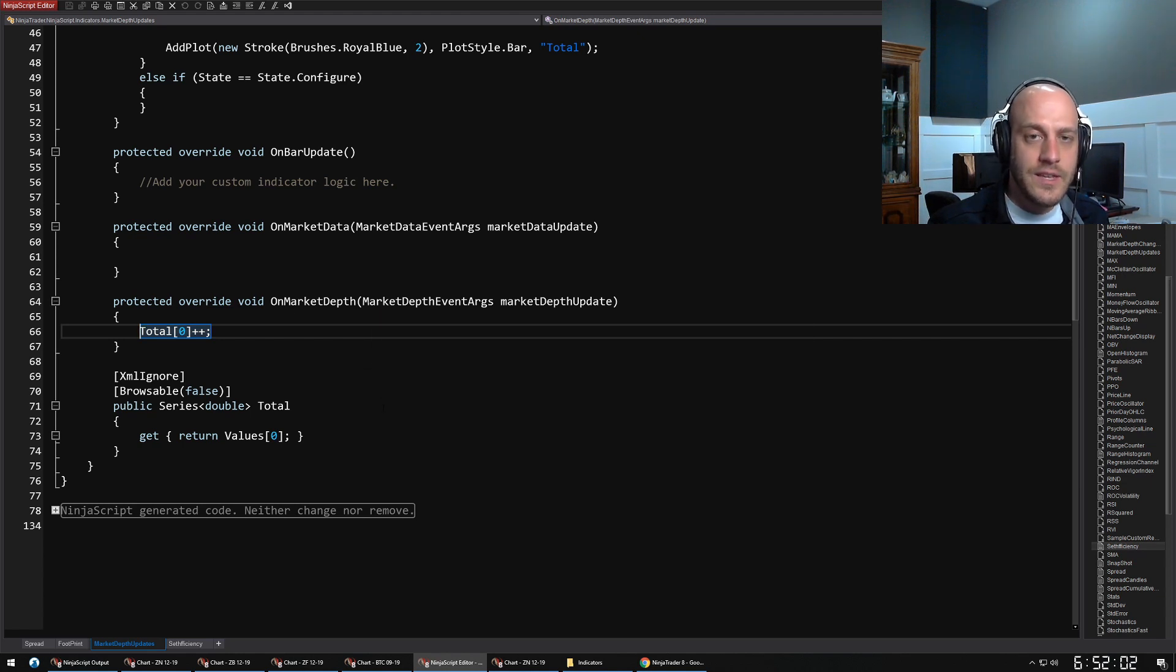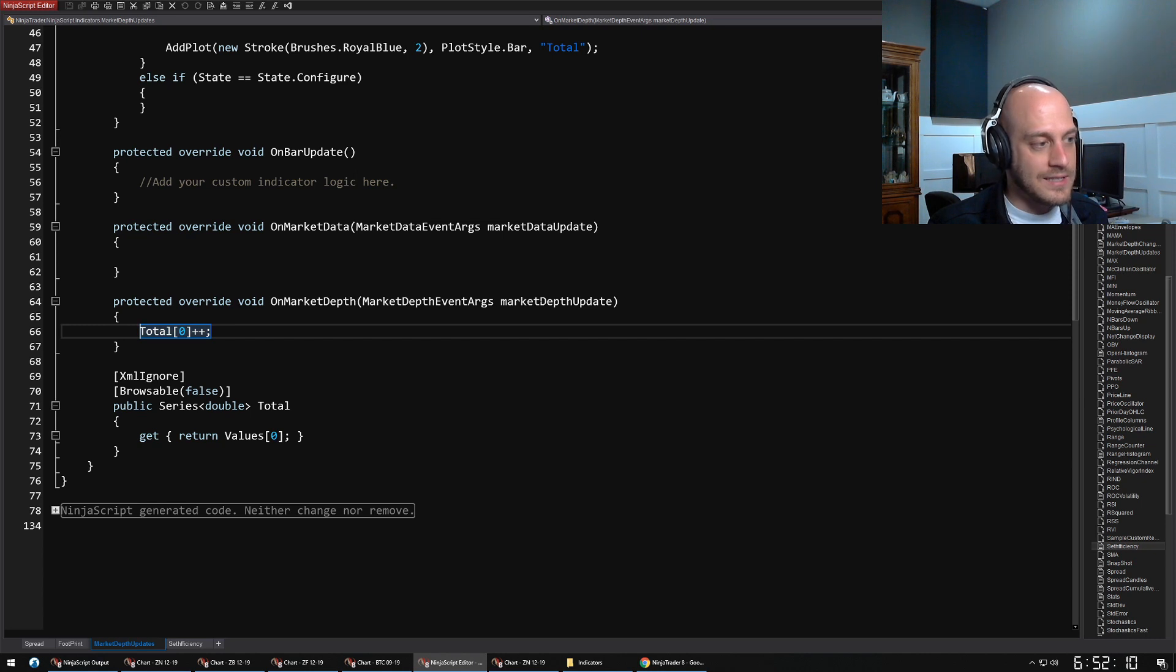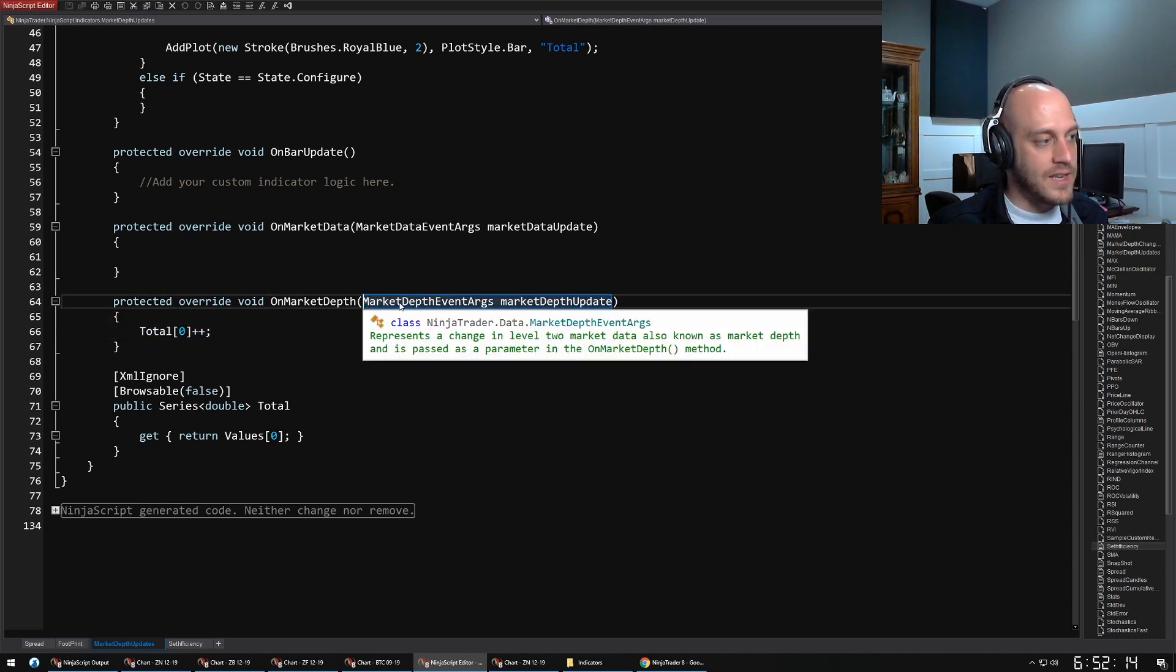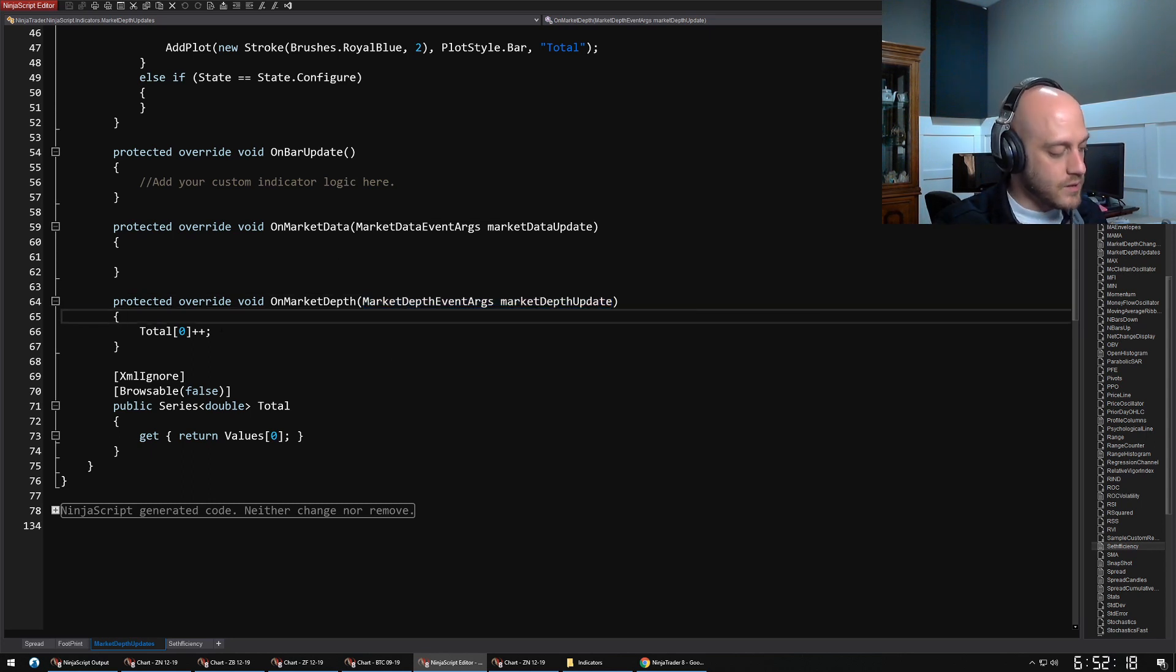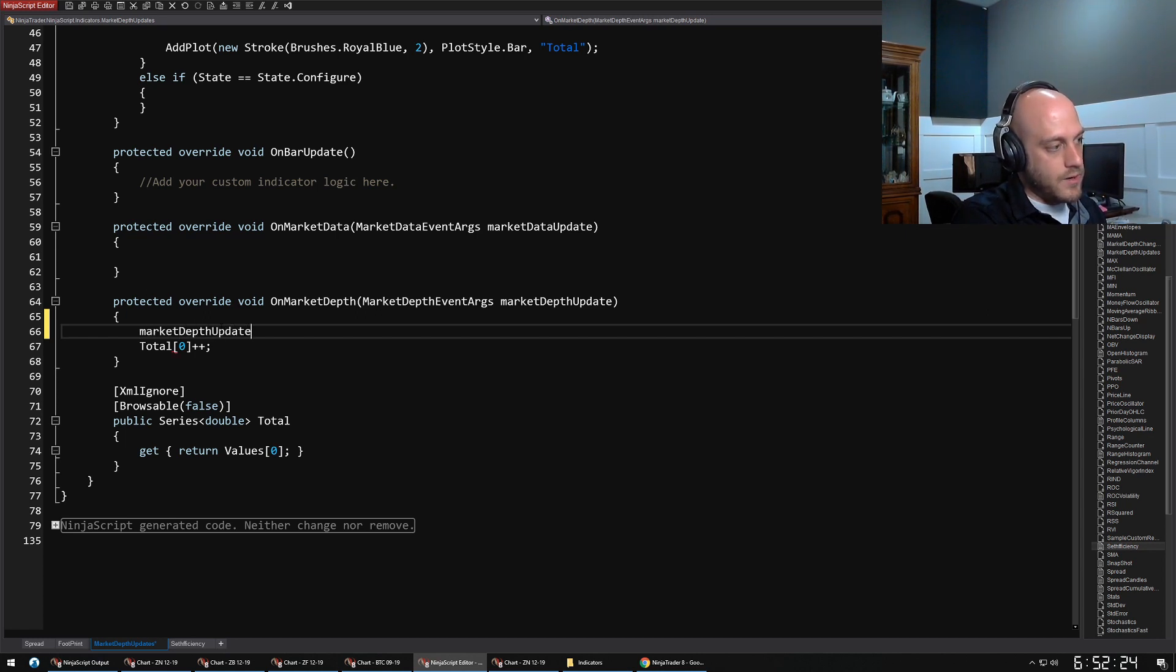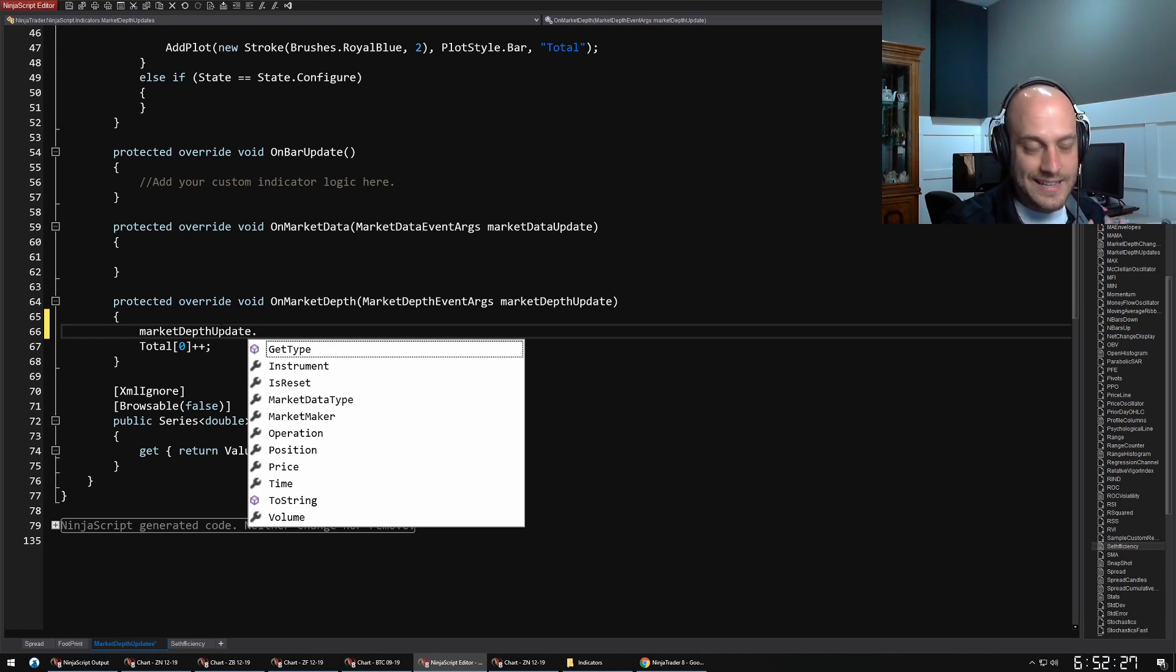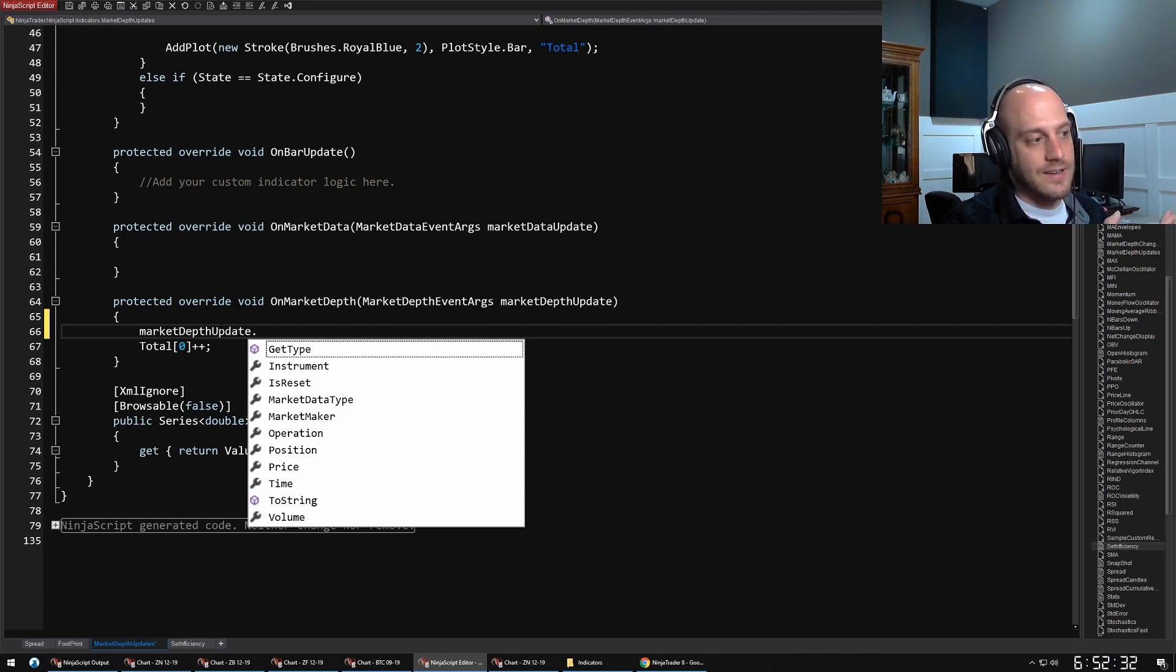Pretty simple. I want to highlight—for these two methods, the key thing to understand is the MarketDepth event args property that gets passed into this method. You see this right here, and this is the data that you are actually receiving from the broker. If I come in here into this property, I can go MarketDepthUpdate dot, and when I do that, the IntelliSense will come up and it will tell me all of the properties of that event args.